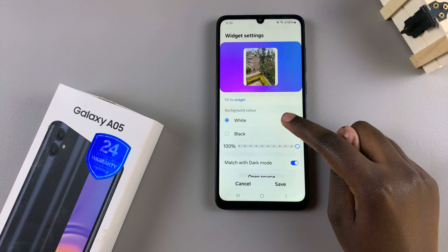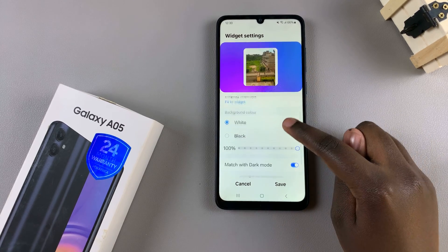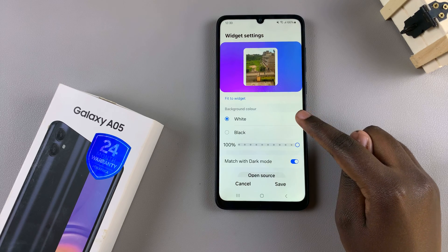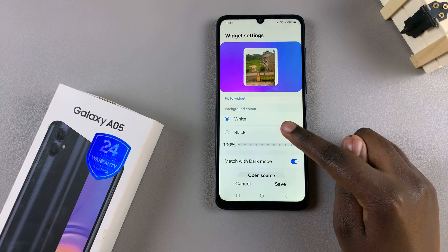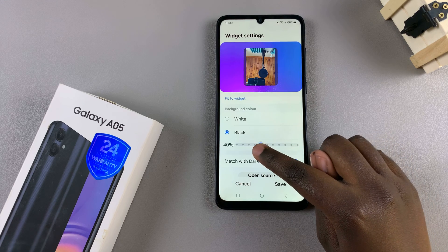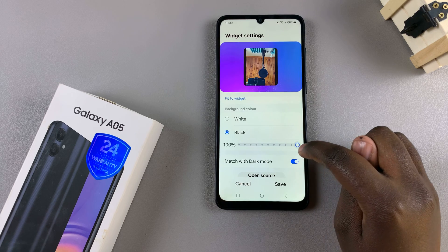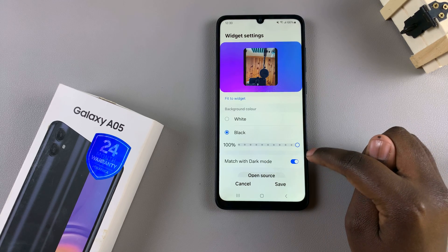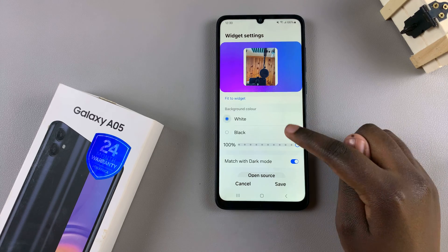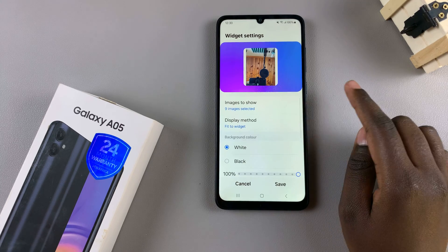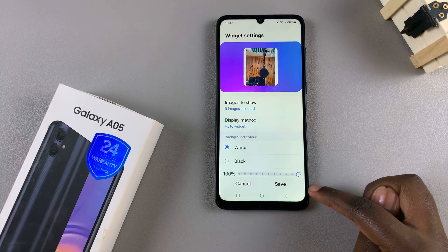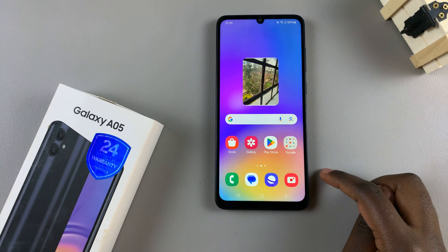When you choose fit to widget, you have a background colour that you can customise. You can increase or decrease the opacity, and you can also have it match with dark mode. So customise the widget as you like, and when you're finished, tap on save to apply the changes.